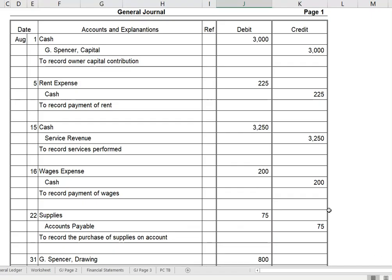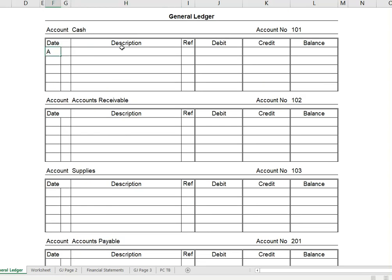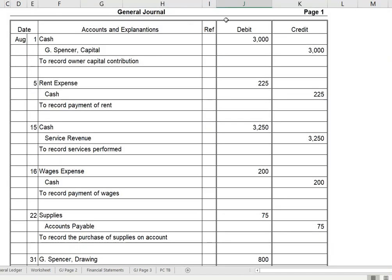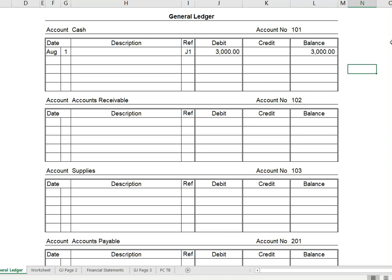Let's go to our worksheet. We're going to take each of these transactions and post them to the General Ledger. Our first transaction is on August 1st — a debit to cash for $3,000. I'm going to click on my General Ledger tab. It's August 1. We don't put anything in the description. In our reference, we note where this information is coming from — General Journal page 1, abbreviated as J1. We received $3,000 in cash, so that was a debit, and our balance is $3,000.